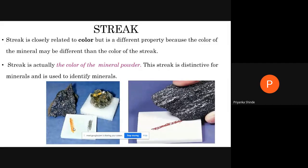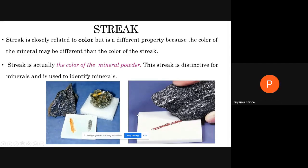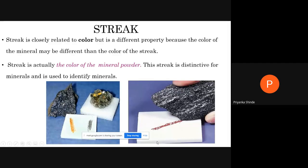The next property is streak. Streak is again related to color, but it is the color of the mineral powder. In the image you can see a black mineral, but the color of the powder is red. For streak, we observe the color of the mineral powder. To get that, we use a plate called a streak plate — a porcelain plate which we use for finding out the streak. You must have seen near a goldsmith — they rub the gold on a porcelain plate to check it.